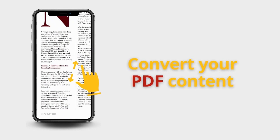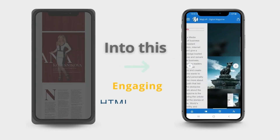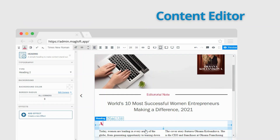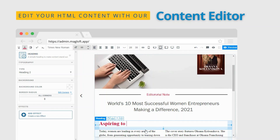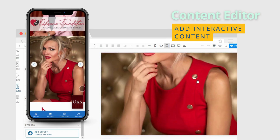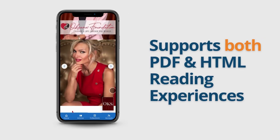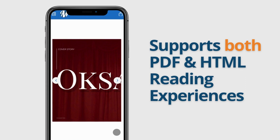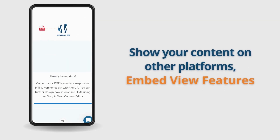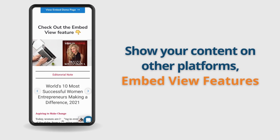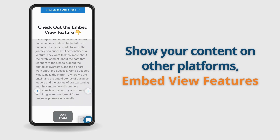To start, convert your PDF content into engaging HTML. Edit your HTML content in our drag-and-drop content editor. Let your readers view your content in PDF or HTML view using our PDF toggle view feature. Show your content on other platforms fully with your own brand using our embed view feature.